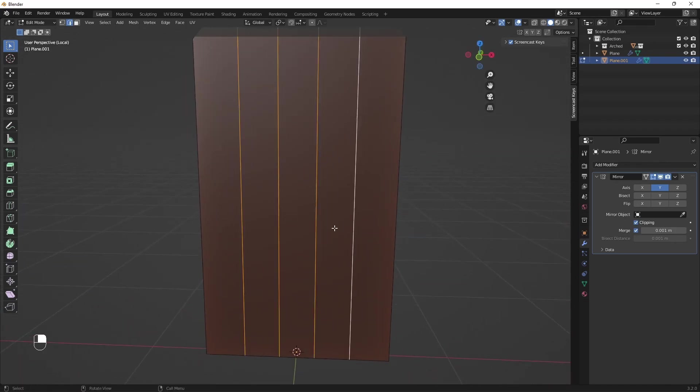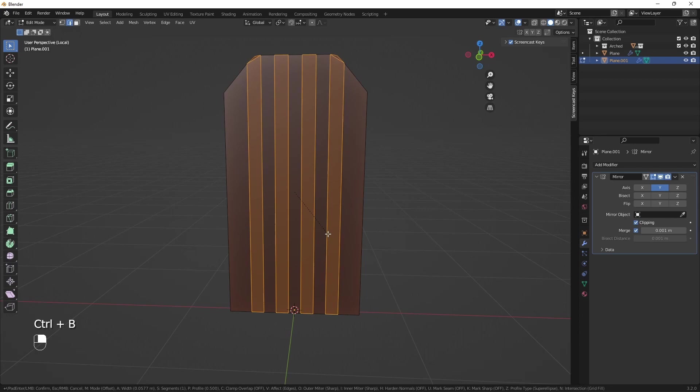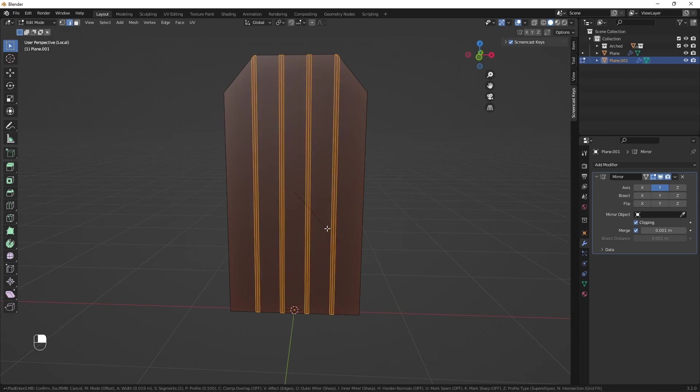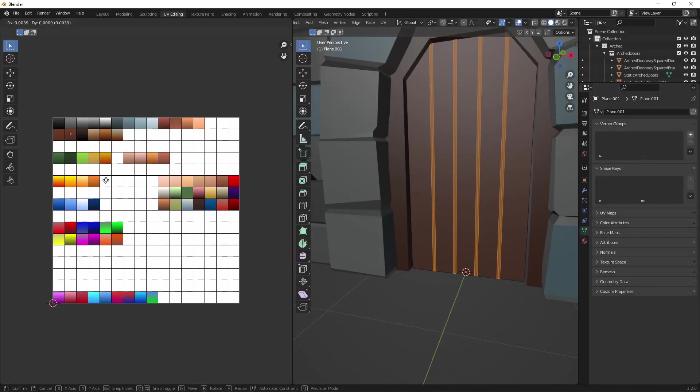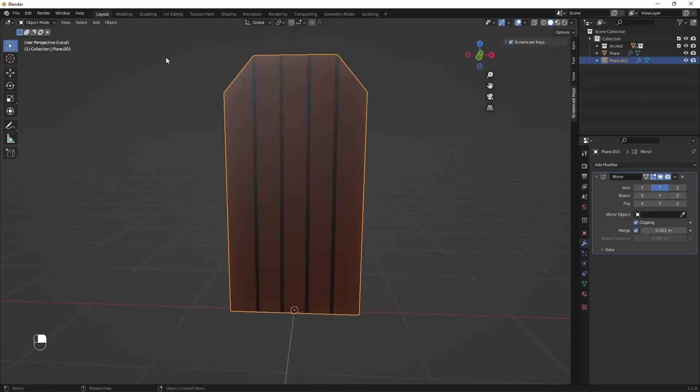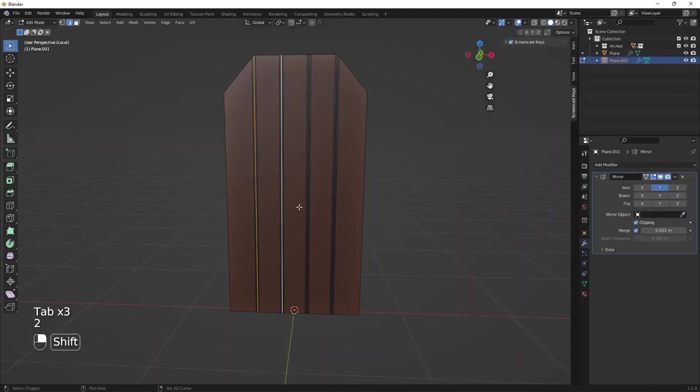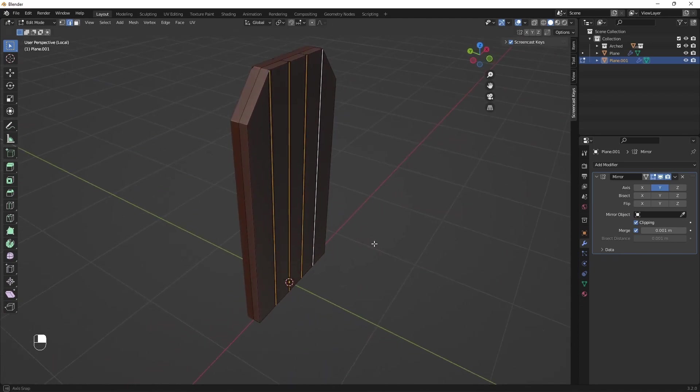Now select all the loop cuts, press Ctrl plus B for bevel, and make three parts bevel. In face mode, assign dark brown color—it will act as a fake shading in areas between planks. Now select the inner edges and move them back inside the doors.